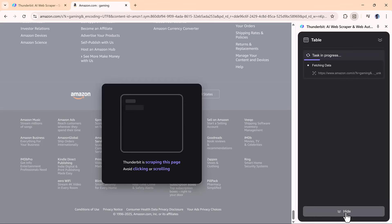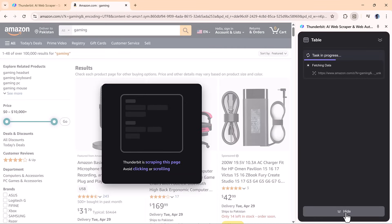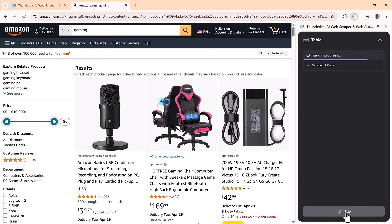After everything's set up, just click scrape. Depending on how much info is being pulled, it might take a few seconds, but Thunderbit handles it smoothly.